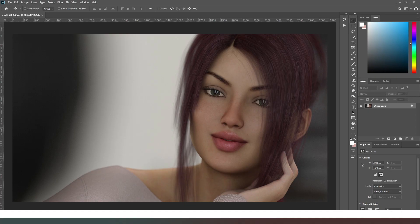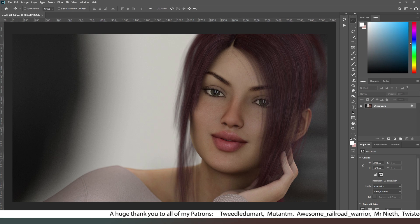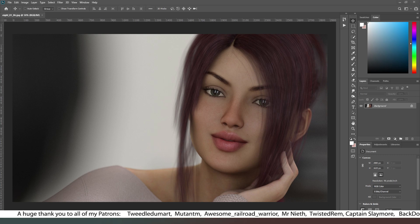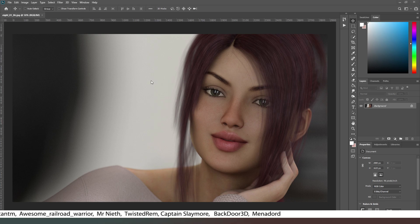Hey everybody and welcome back. In this video we're going to take a quick look at a very basic post-production workflow for your renders. A huge thank you to everyone who subscribed to this channel and hit the notification icon, and a massive thank you to everyone who has supported me on Patreon or who has become a member of this channel.